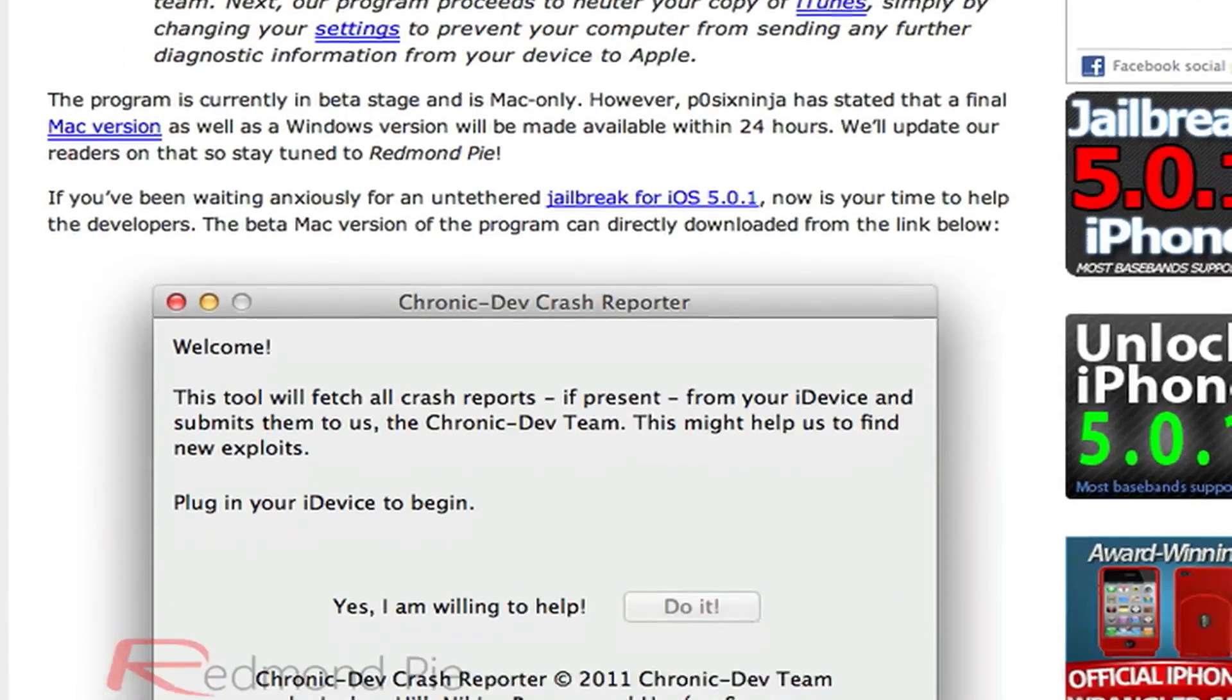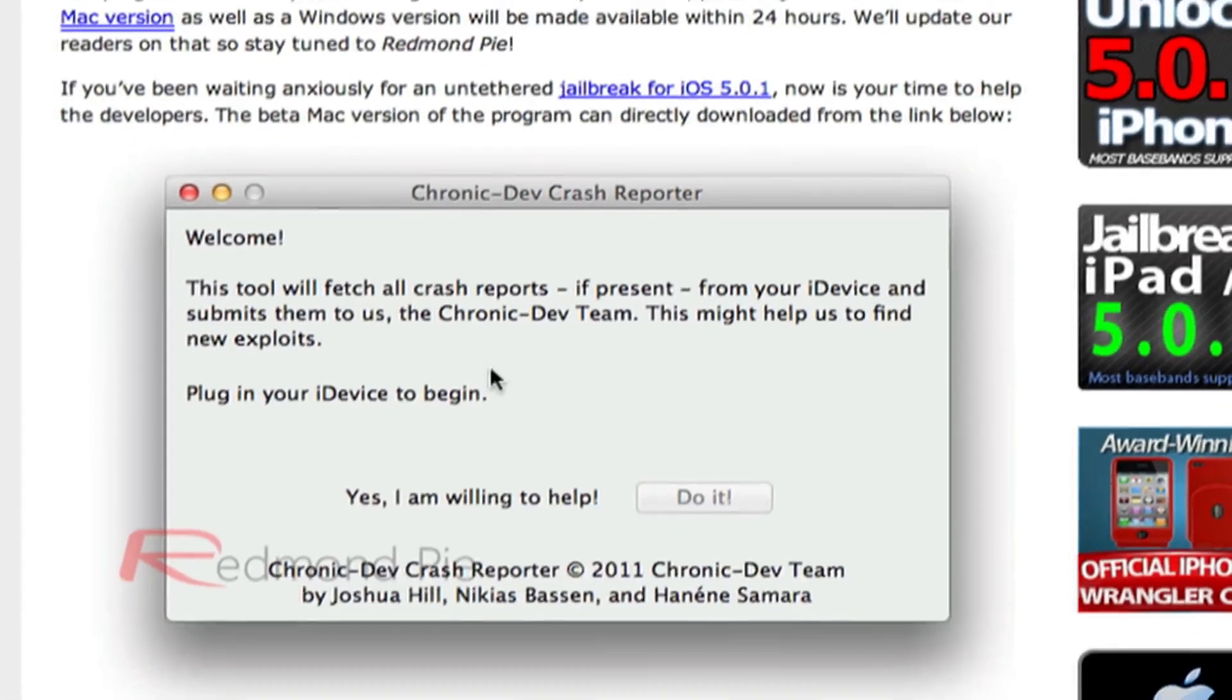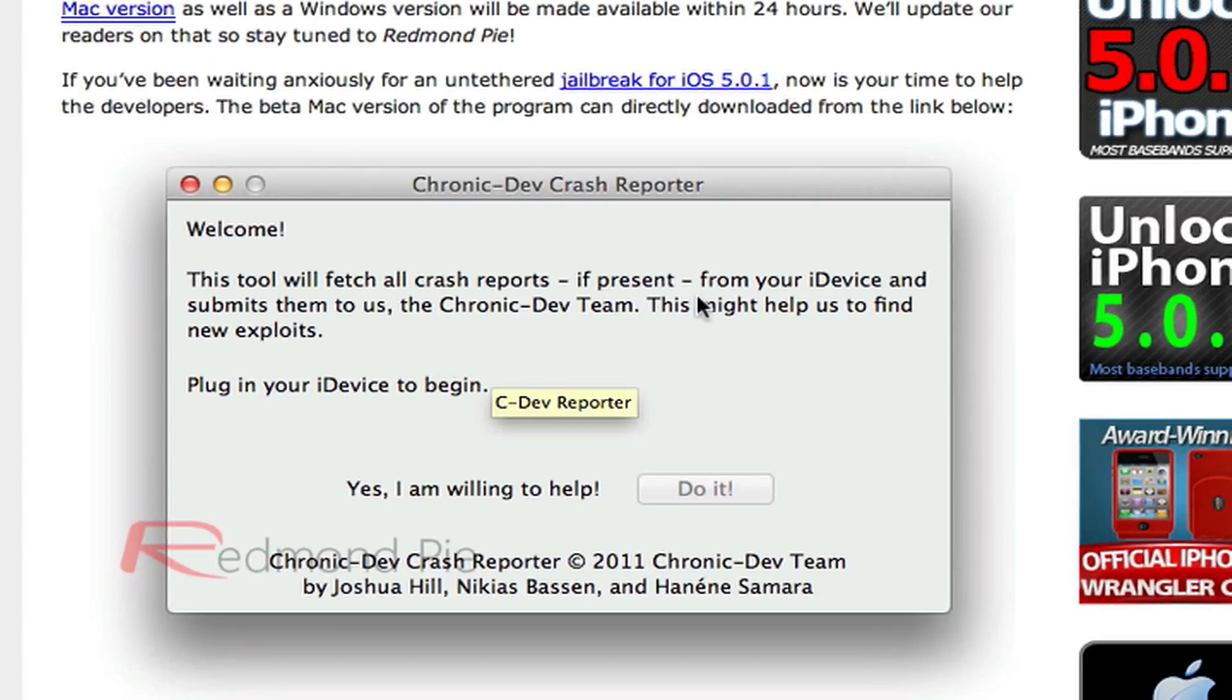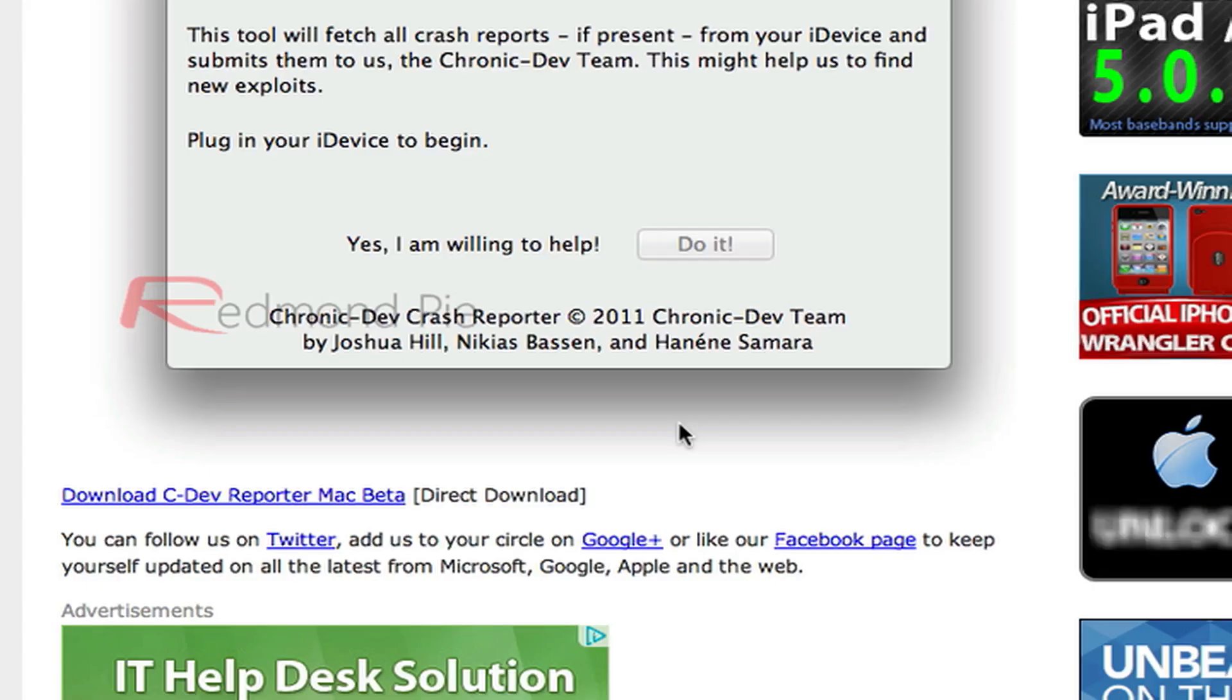If we scroll down a little bit more, there's a photo of the program right here, and it says the tool will fetch all crash reports if there are any present, and then it'll send them to the Chronic Dev Team, not Apple. So that'll help them find an exploit for an untethered jailbreak.